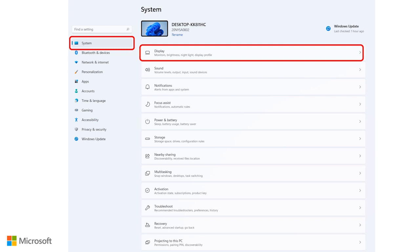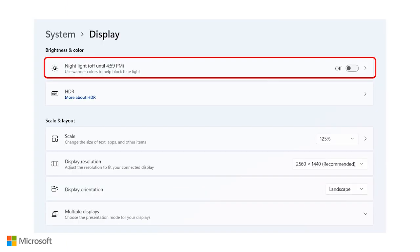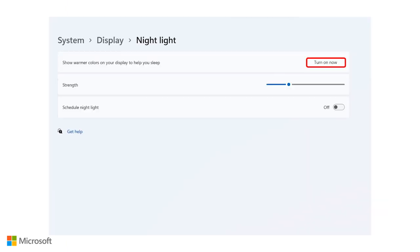To turn on Night Light, go to System, Display, Night Light, and press Turn On Now. To turn off the night light, press Turn Off Now.